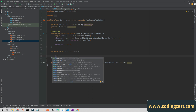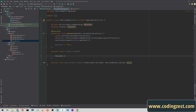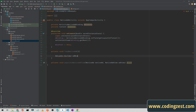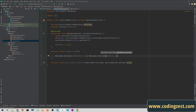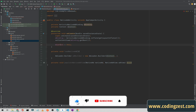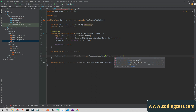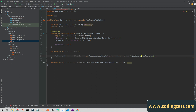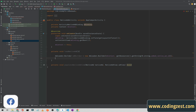Now create an AdLoader.Builder: AdLoader.Builder adBuilder = new AdLoader.Builder(mContext, getResources().getString(R.string.admob_native_ad_id)). Here we pass the context — either mContext or ActivityName.this — and retrieve the ad unit ID from strings.xml. Our builder is now ready.